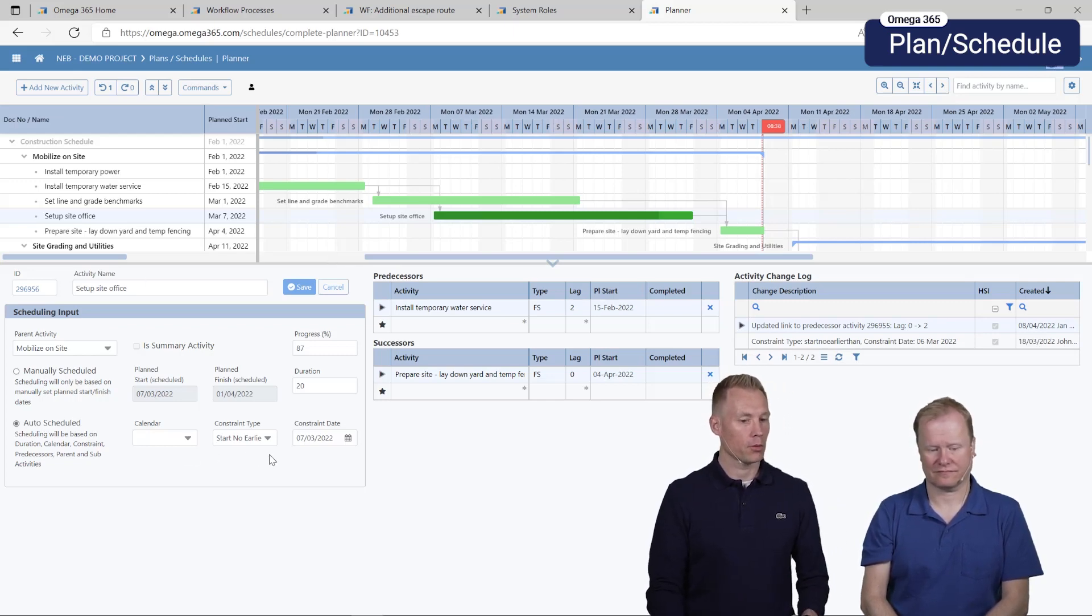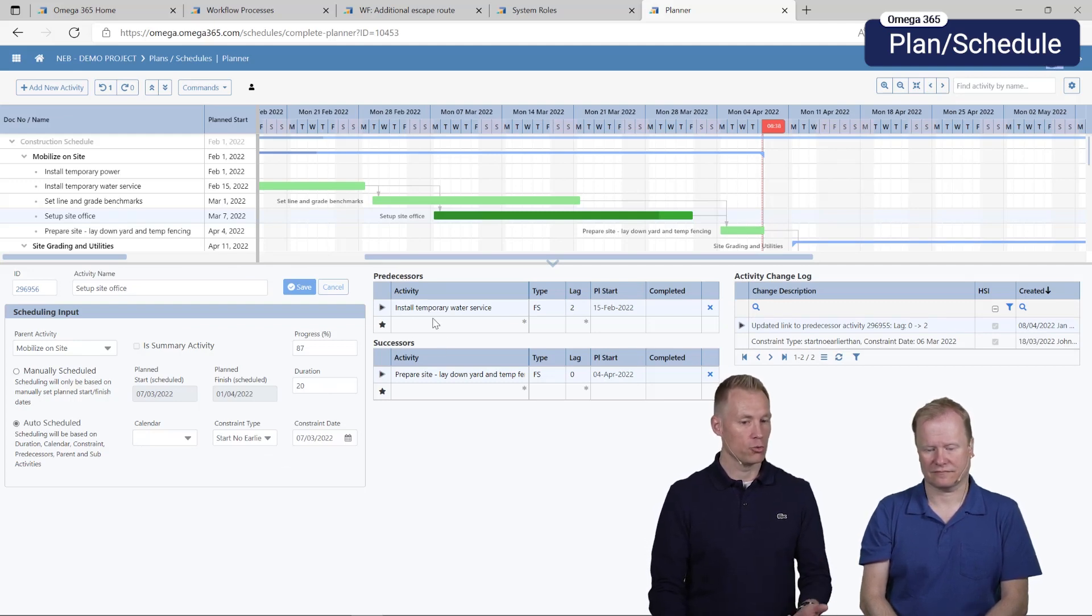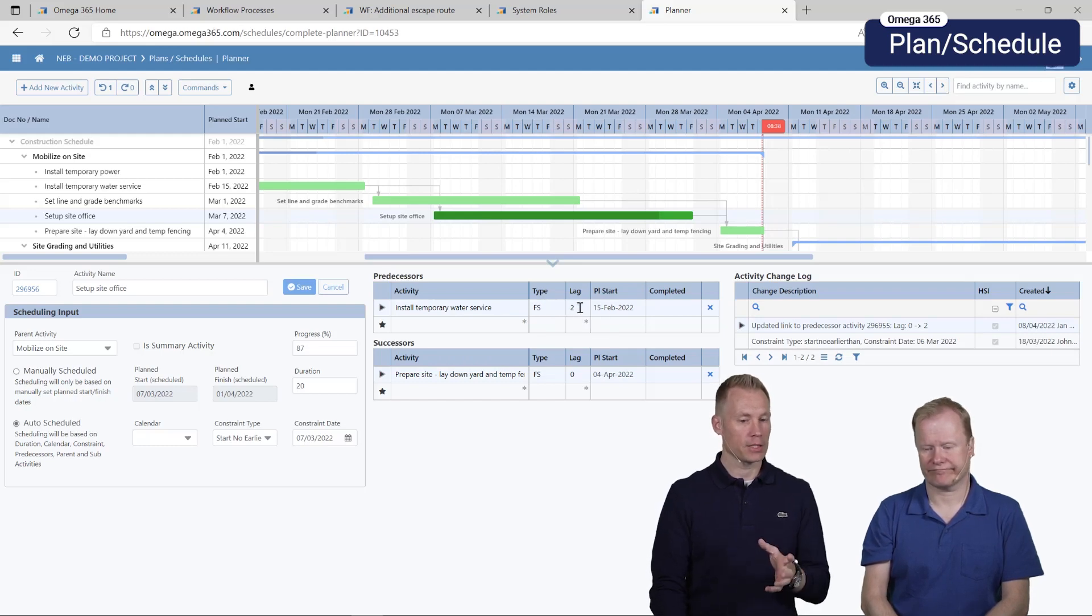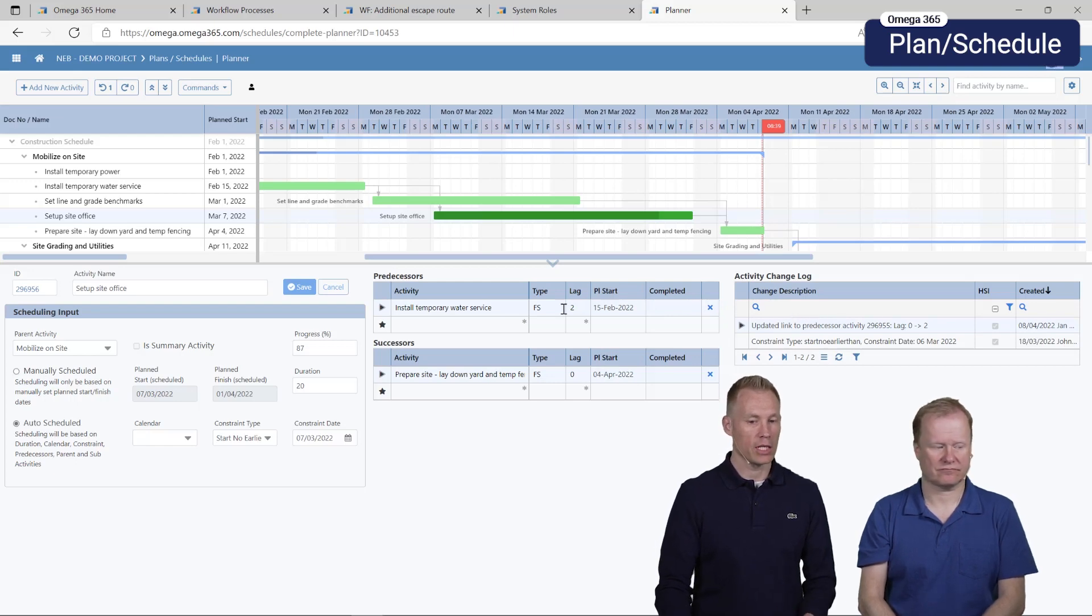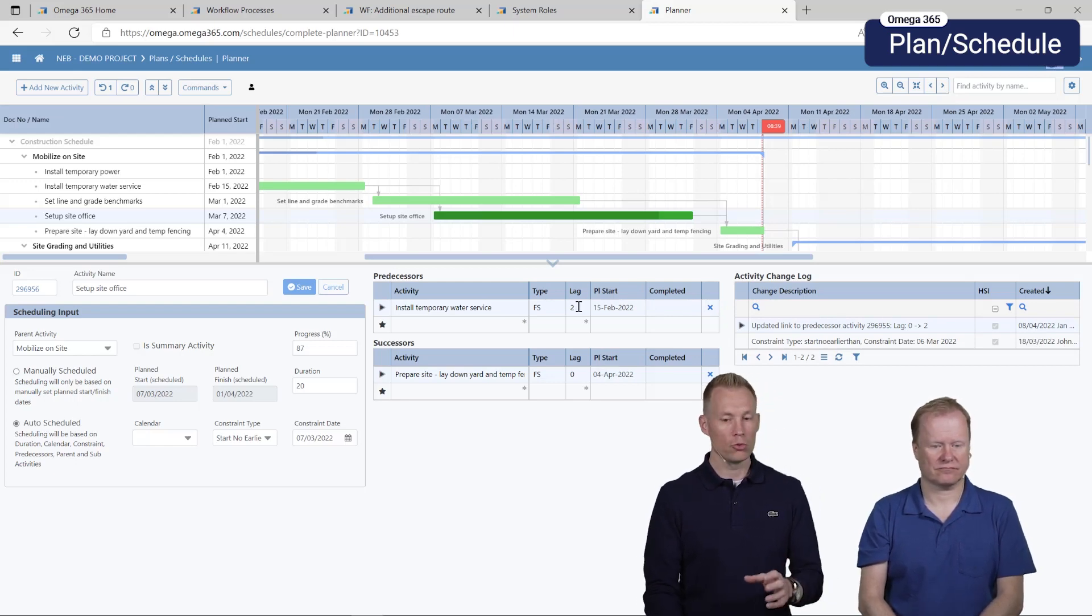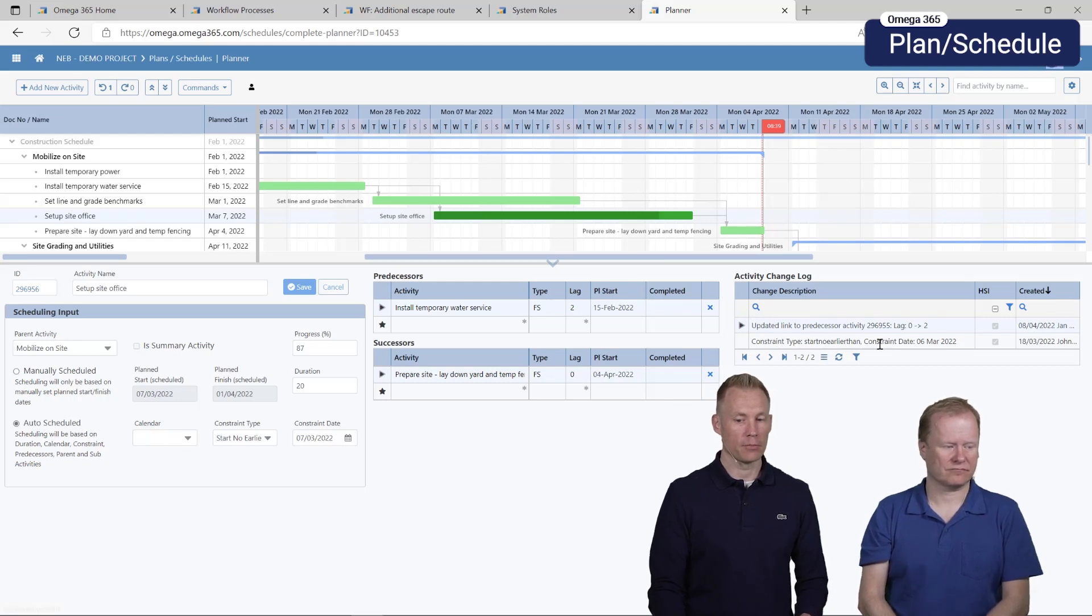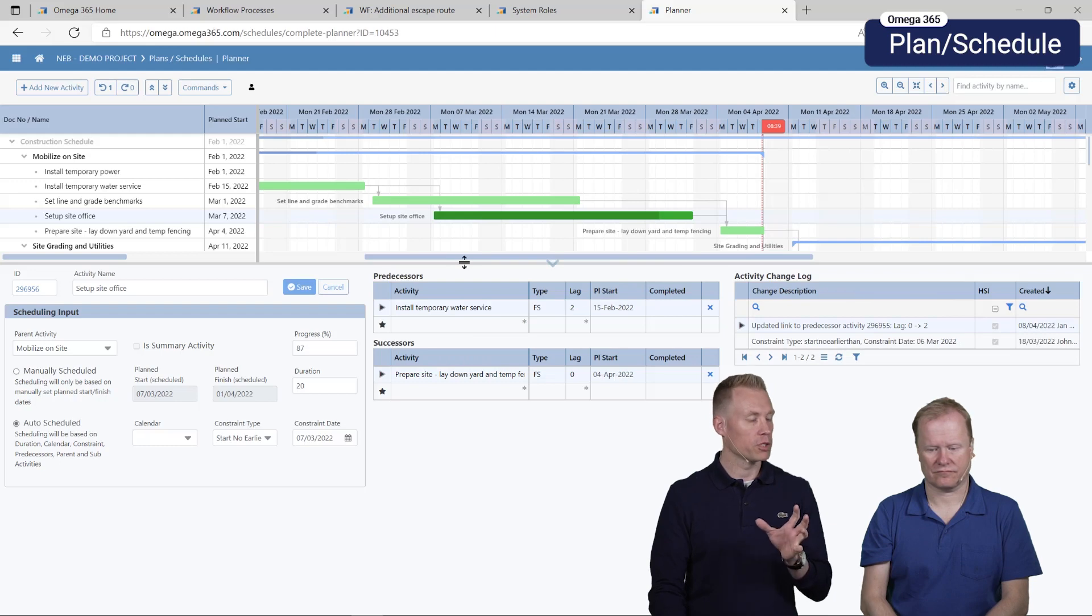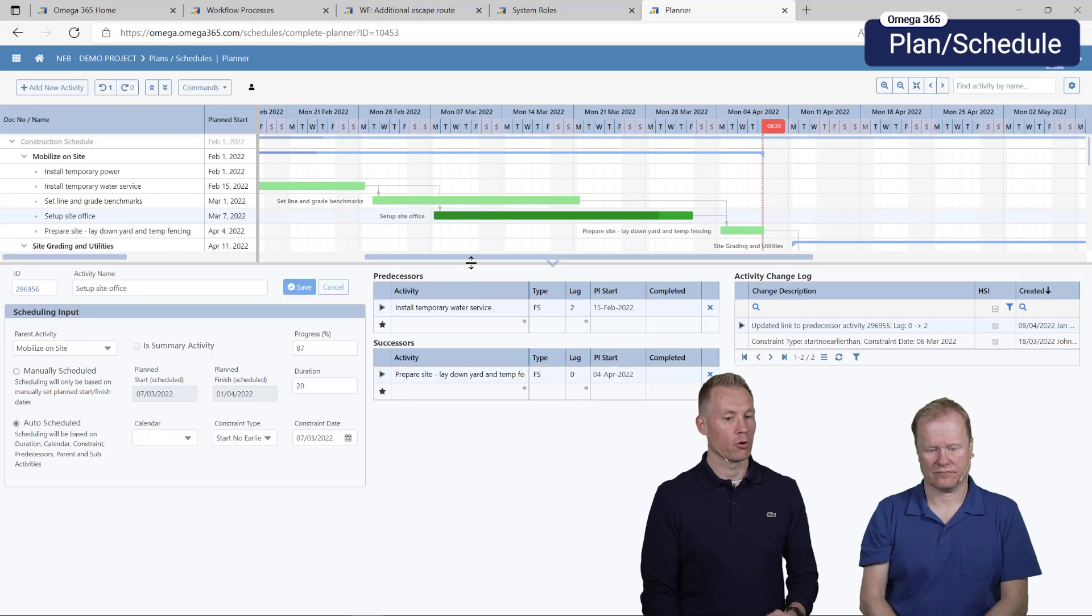All the fields you can see the predecessor and successor and you can actually choose, remove, set the type, lag, etc. You also now have an activity log so you can see here we changed the lag from zero to two, also setting the constraint date earlier. This gives you a better view of the changes and you can more efficiently update the activities for the planner.